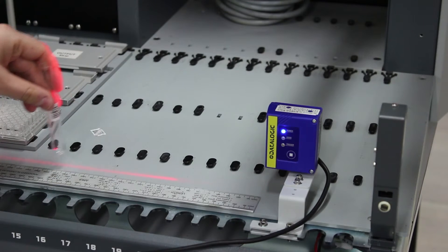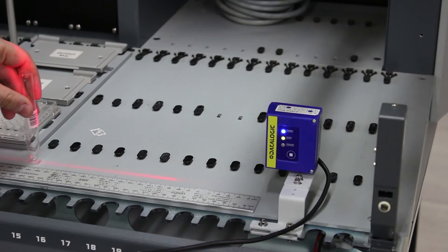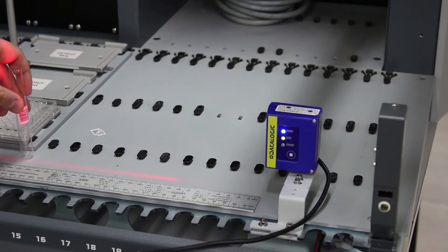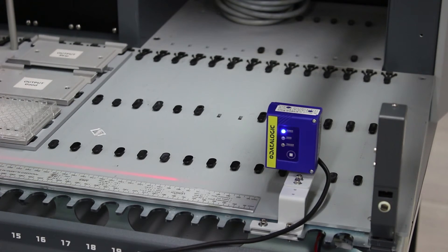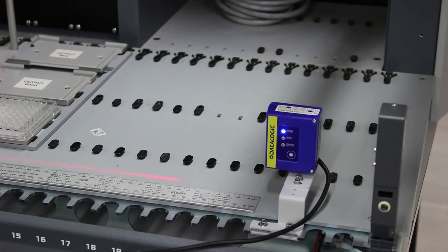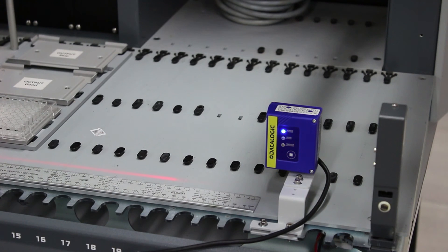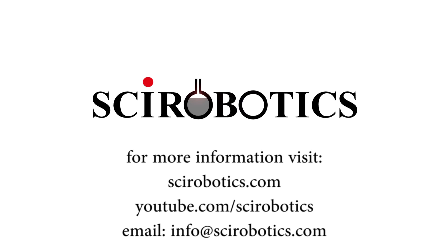The usable range for TubeID is any grid where both sticker barcodes and tube barcodes can be read. In this case, the usable range is between 10 and 36 cm away, or about 10 usable grids.